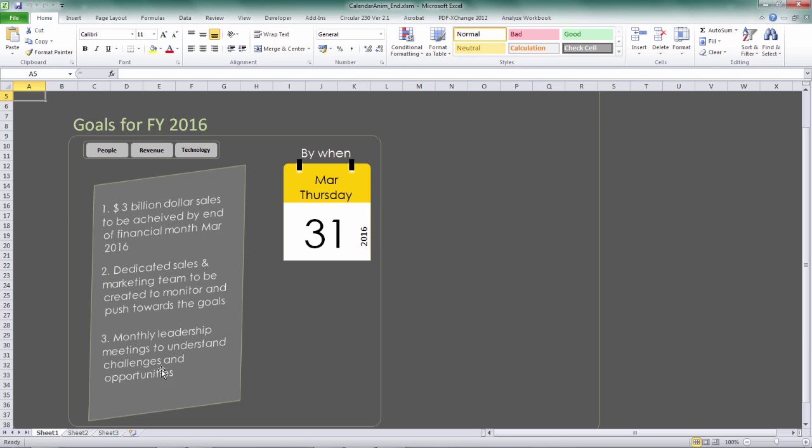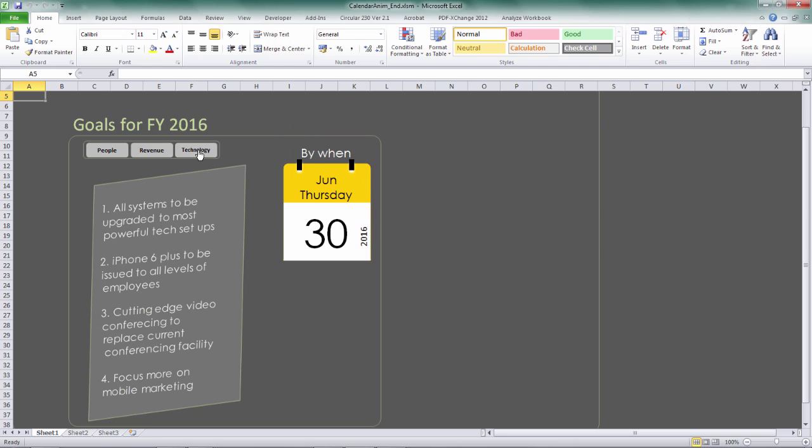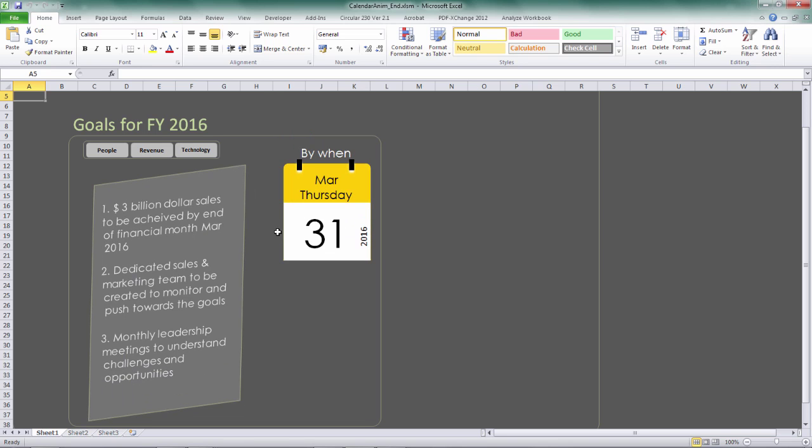So these are the goals to be achieved in the year FY 2016. So for technology, you can see those goals to be achieved by 30th of June, and these are the goals to be achieved. And for revenue, similarly, it needs to be achieved by 31st of March.